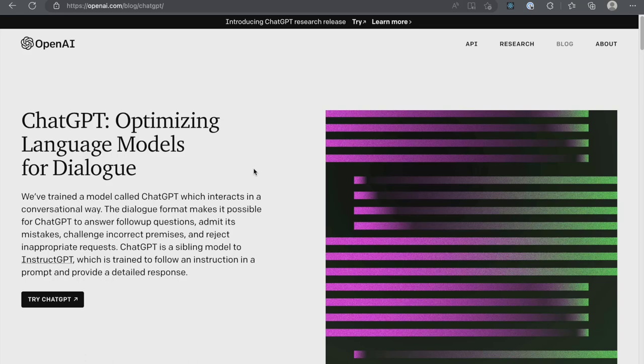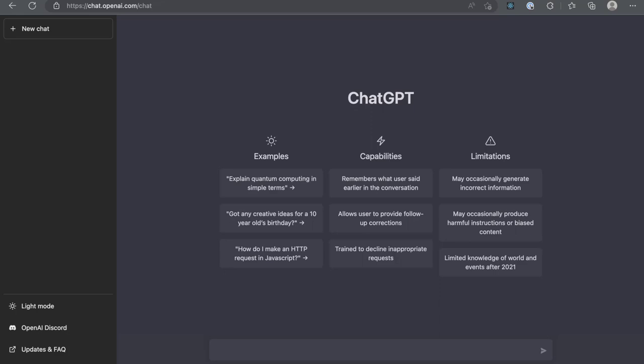Let's quickly go over the capabilities. First, it remembers the conversation we had earlier. The only way to clear the chat is by clicking on reset thread. Second, it allows the user to provide follow-up corrections. And third, it is trained to decline inappropriate requests. Out of the box, there seems to be nothing special. These are some of the minimum requirements of a chatbot.